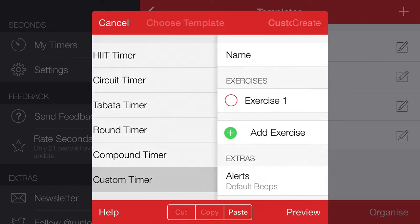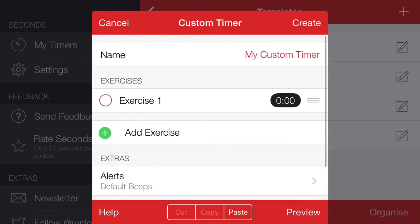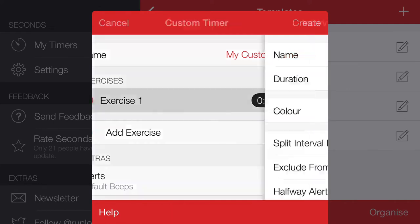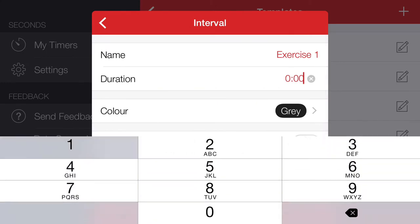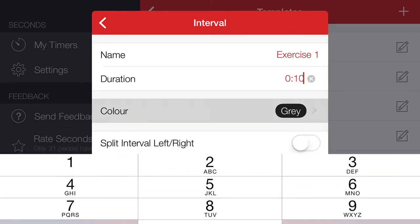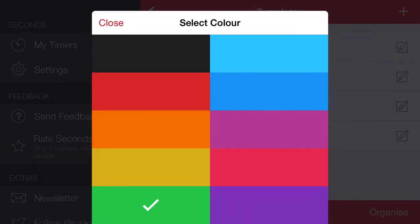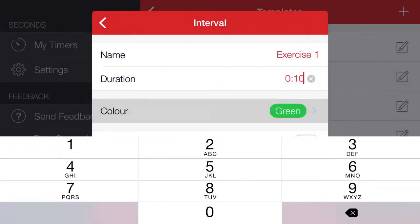So for this example, let's say we want to make a kind of pyramid workout where we do an exercise of 10 seconds. I'm going to give this green color.